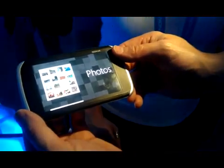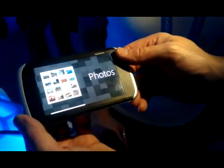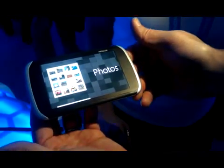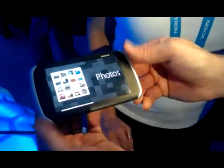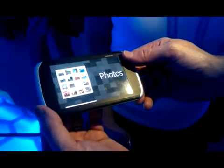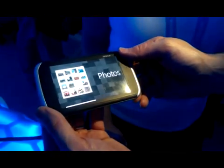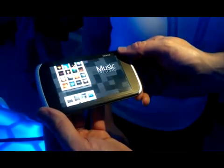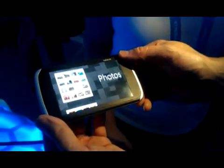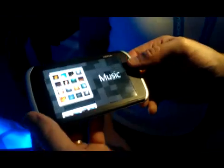Here we have a Nokia Kinetic device. It shows you how easy and interactive intuitive interaction can be, simply by twisting the device or bending it.